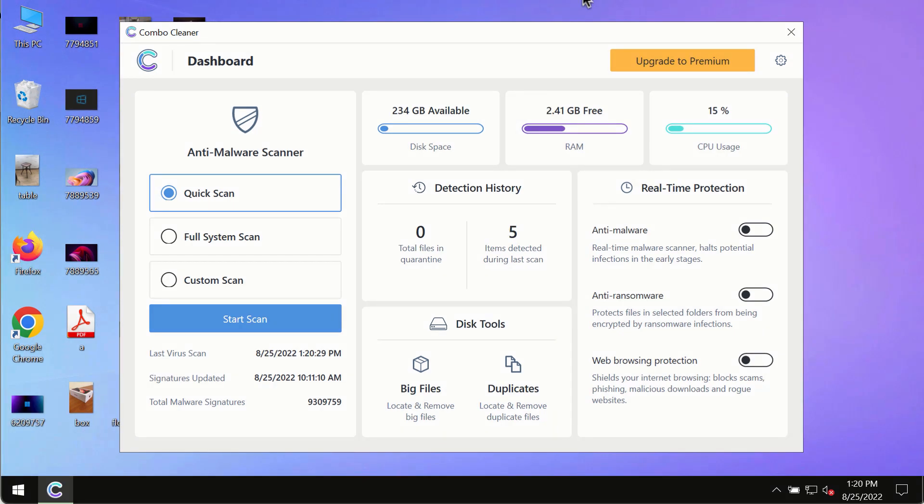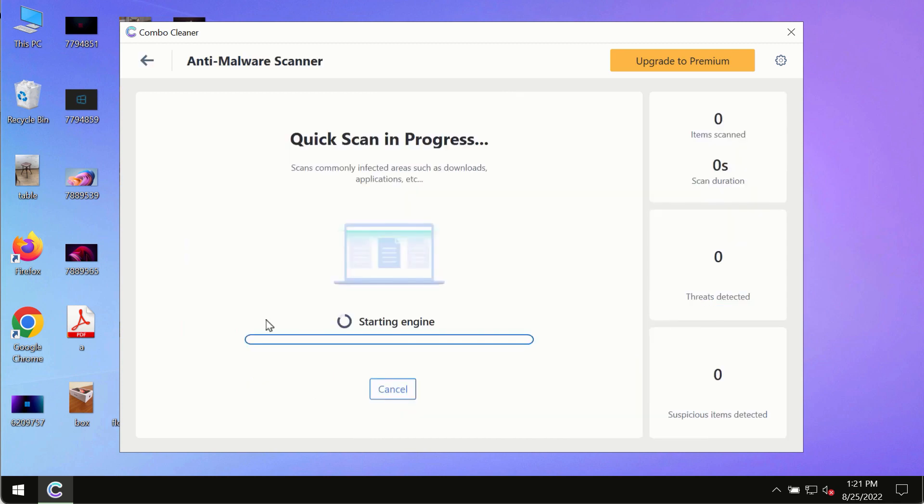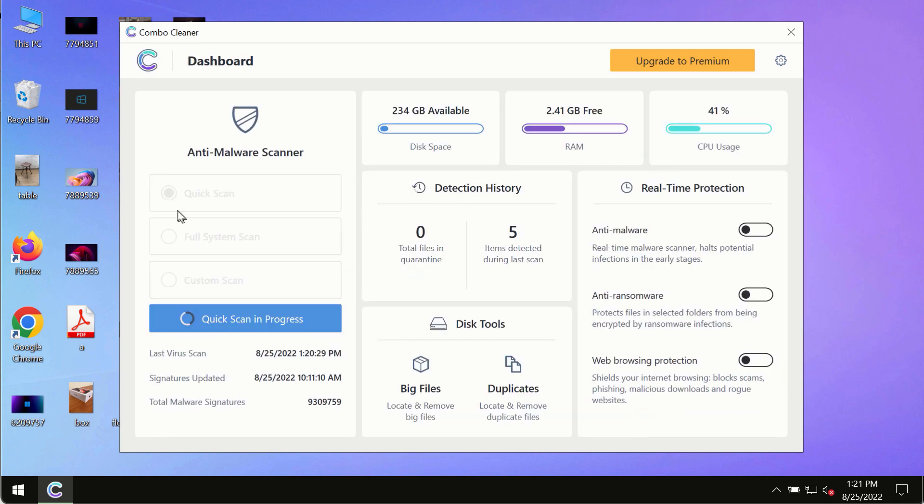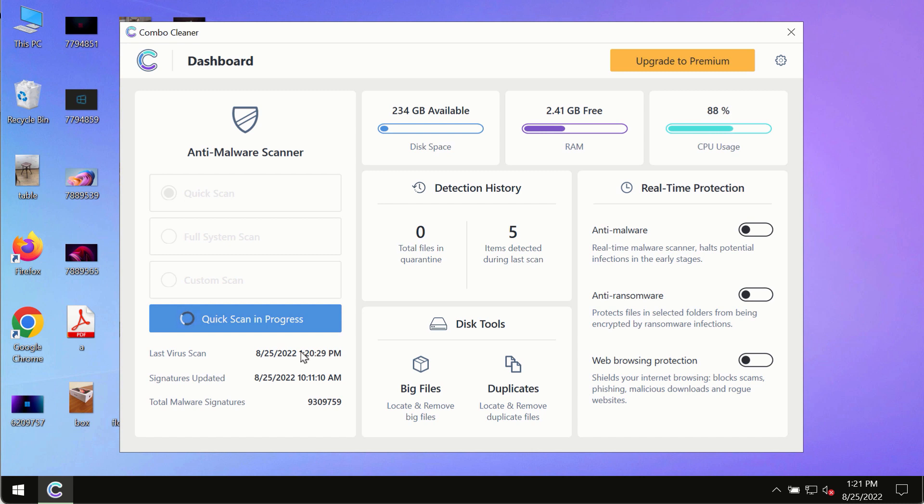After you have successfully downloaded and installed ComboCleaner Antivirus, make sure you click on start scan button. The program is in the trial mode, so only the quick scan option is so far available in the trial mode.